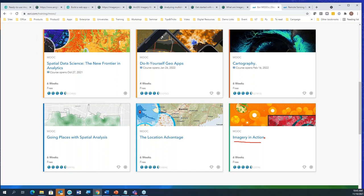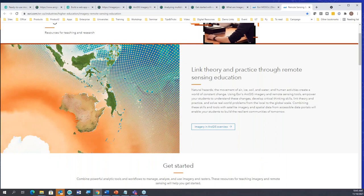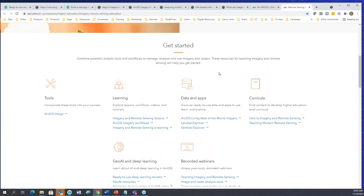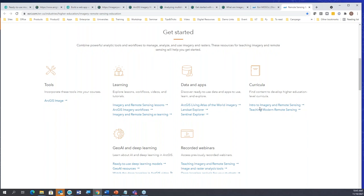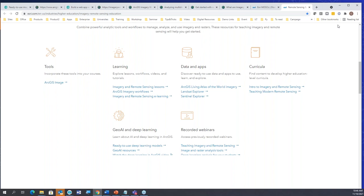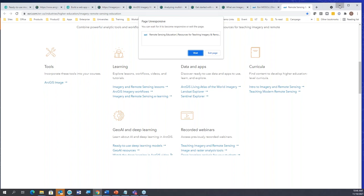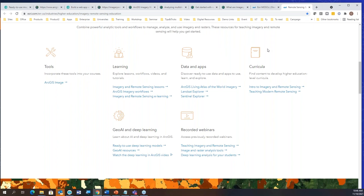And lastly, if you forget everything else, we have a higher education landing page on imagery and remote sensing where you can find all the links to recorded webinars, learning resources, and everything else. That covers the resources I wanted to share with you, but we have one big resource built by the Learn team that will be presented by Delphine.